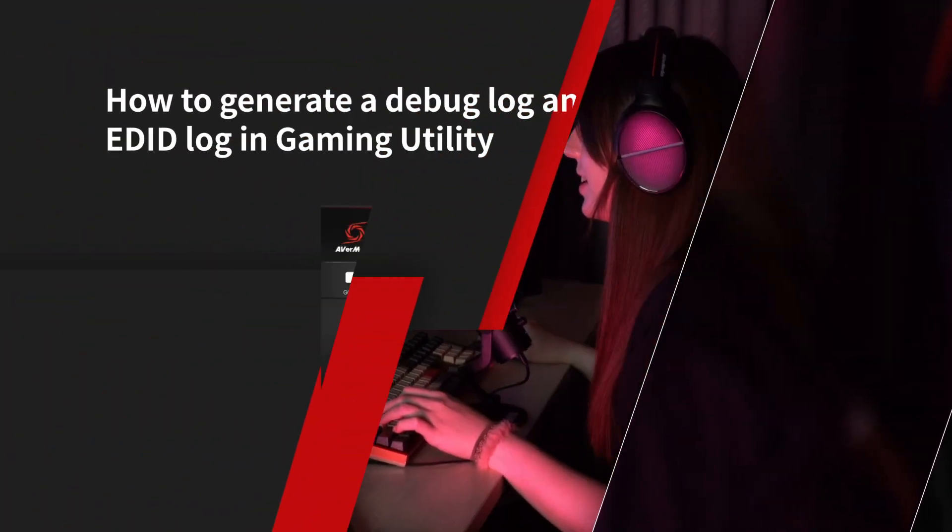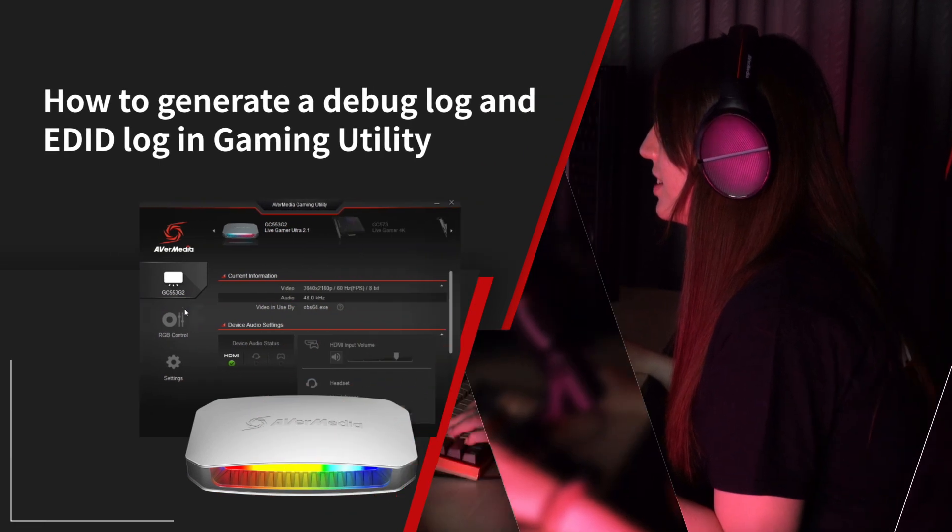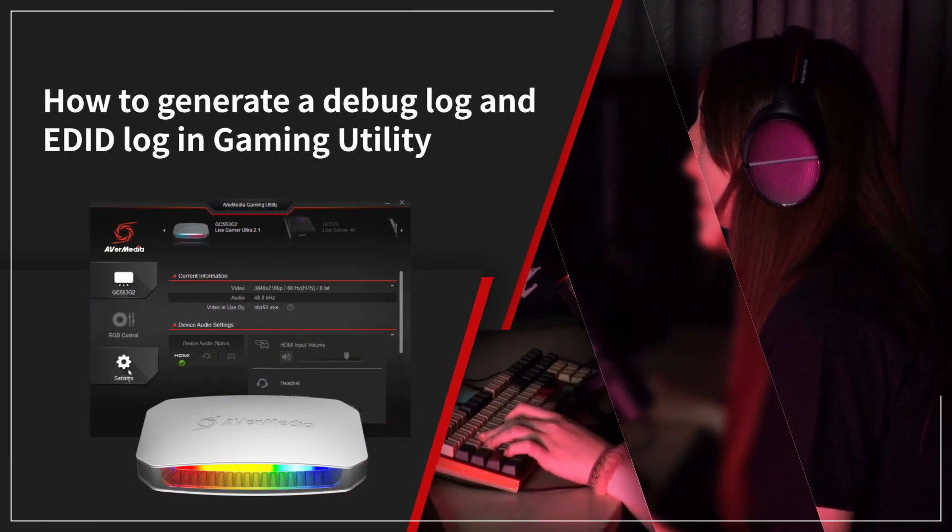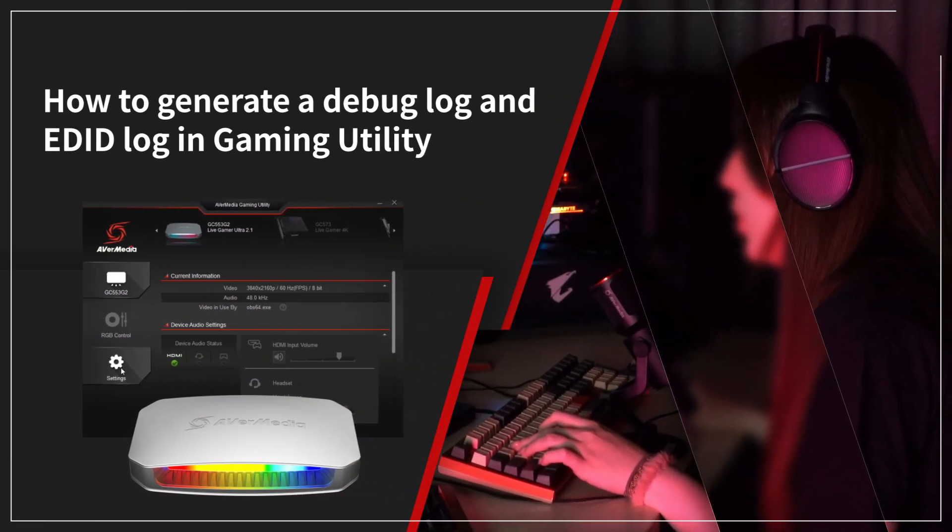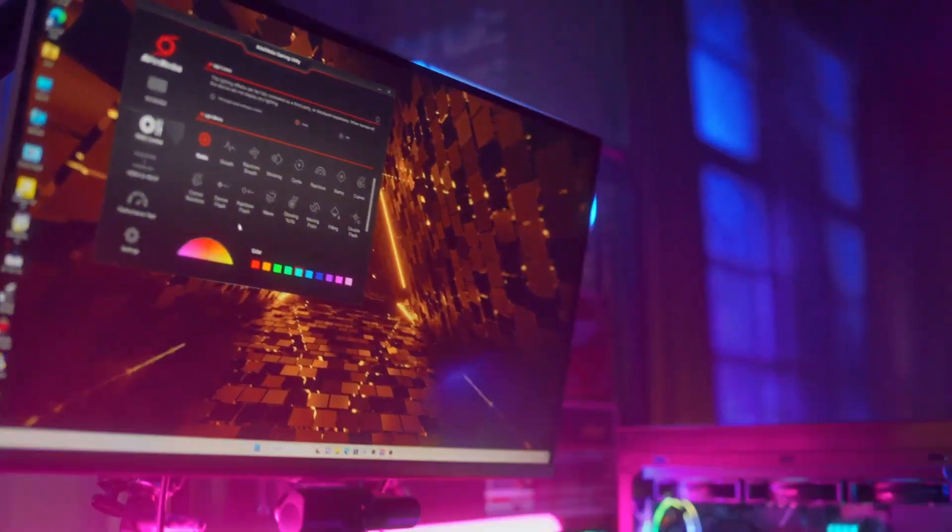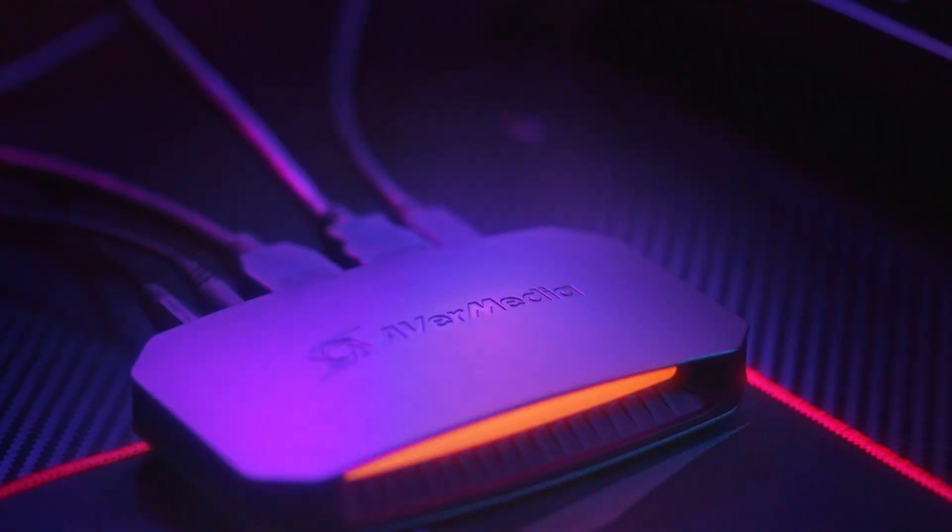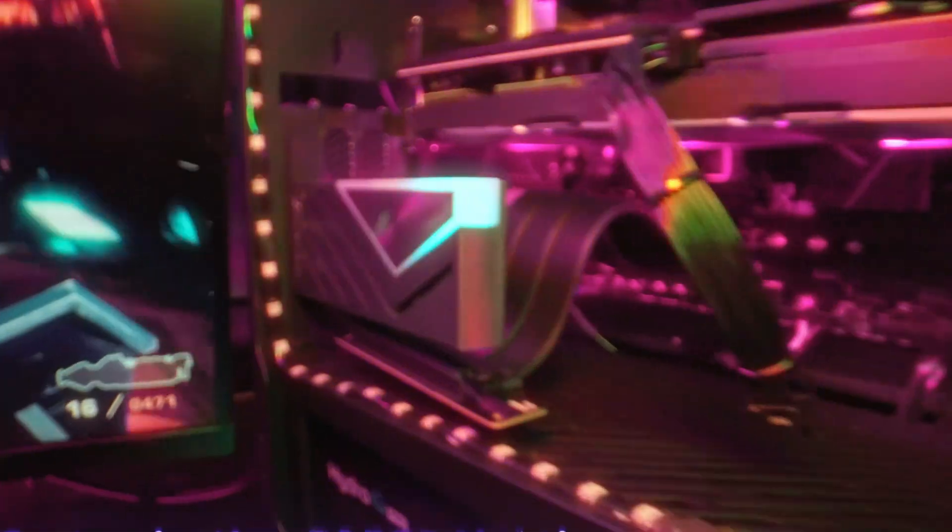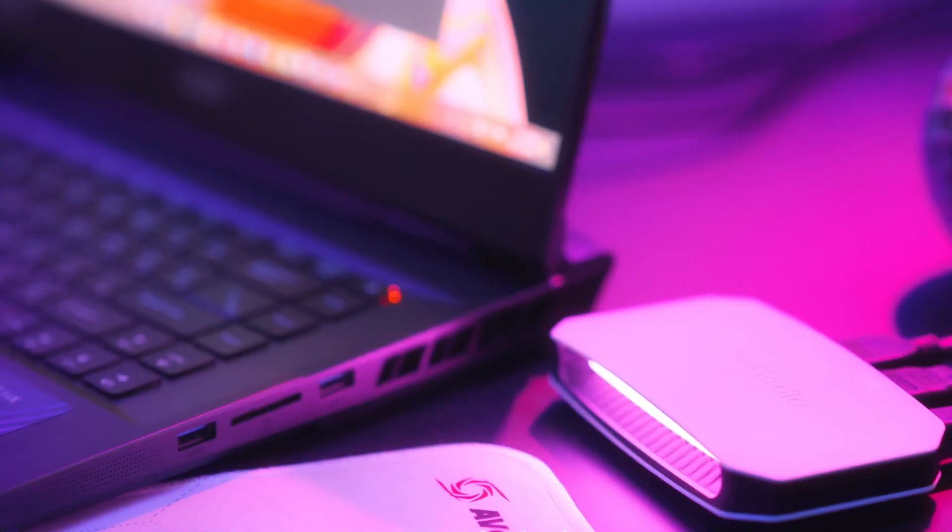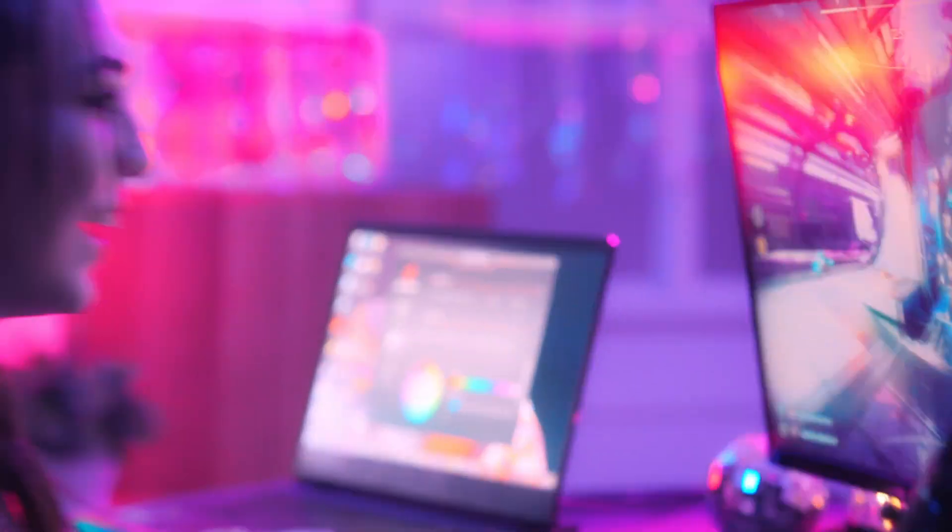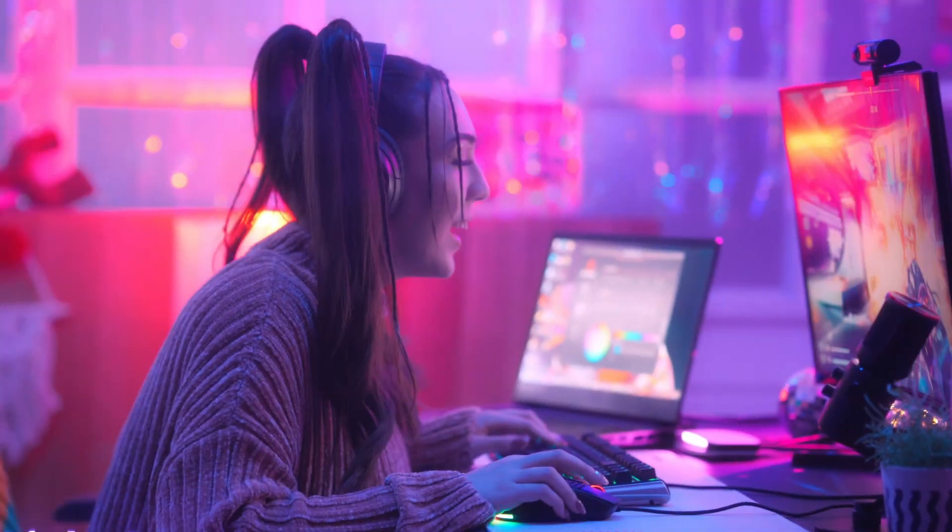Hello guys, welcome to another quick tutorial from AverMedia. In this video we're going to show you how to generate a debug log and EDID log in Gaming Utility when you are using Live Gamer Ultra 2.1, Live Streamer Ultra HD, or Live Gamer HDMI 2.1.